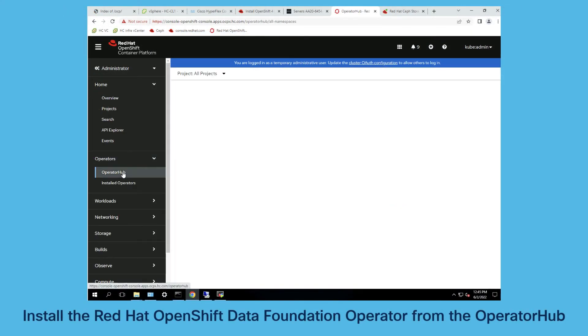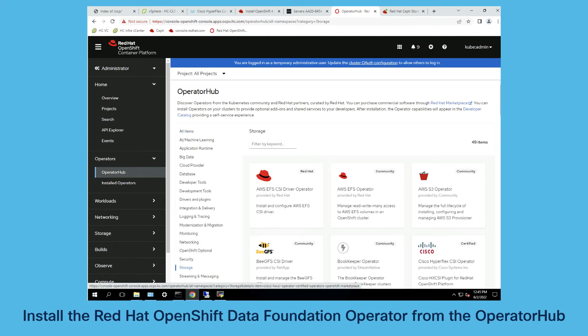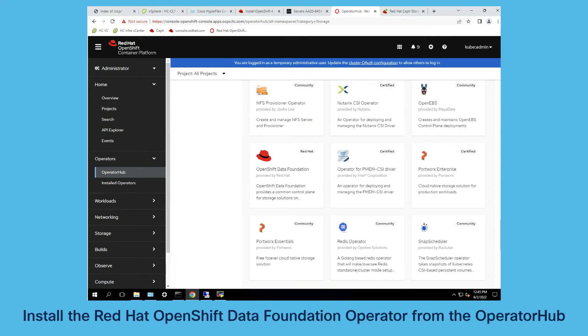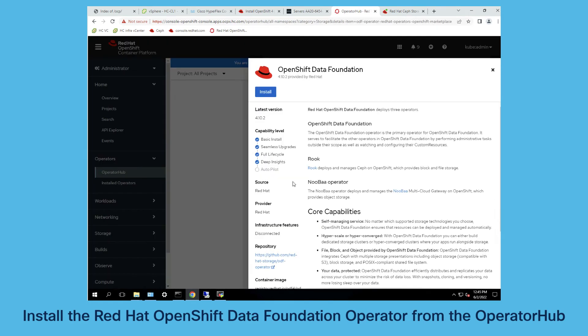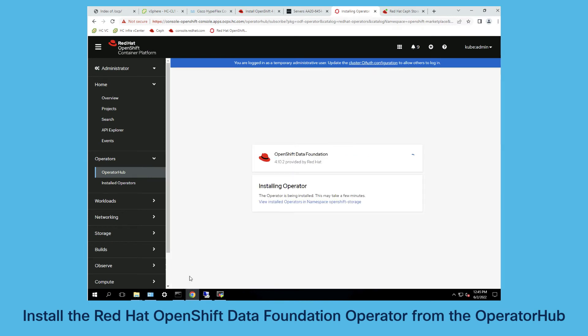In our final step in our solution we install the Red Hat OpenShift data foundation operator from the operator hub within OpenShift.